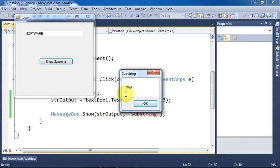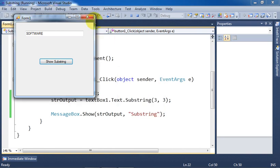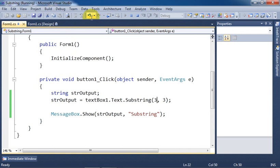Here we got three characters starting from fourth character: TWA. Click OK and close the application.